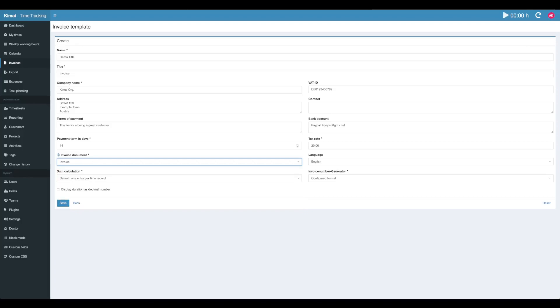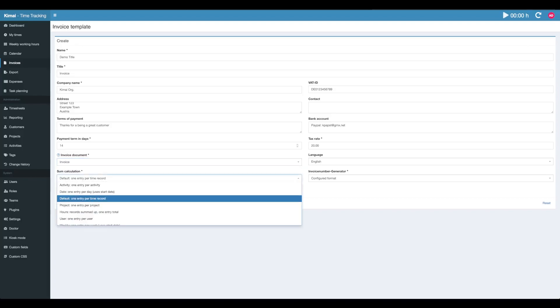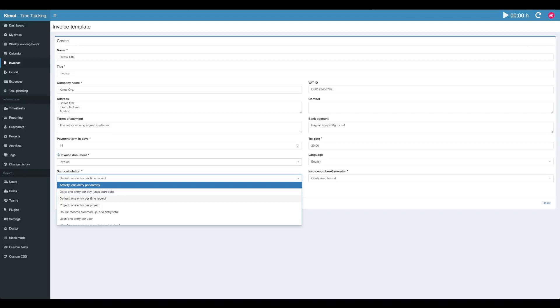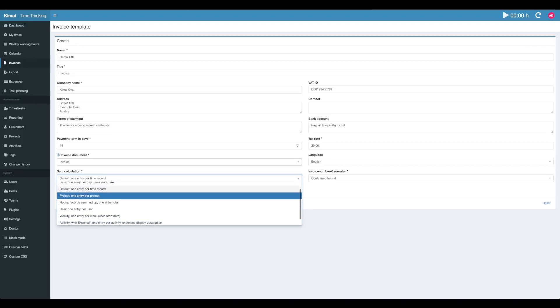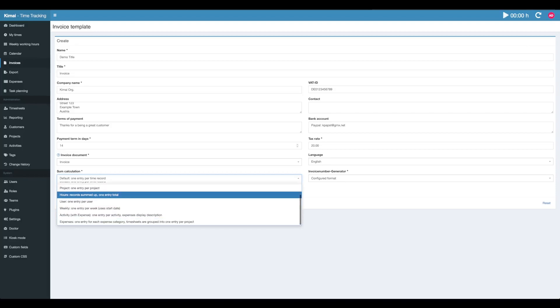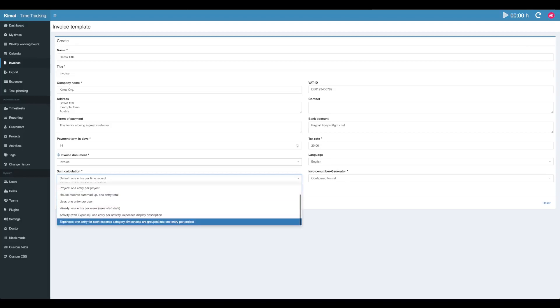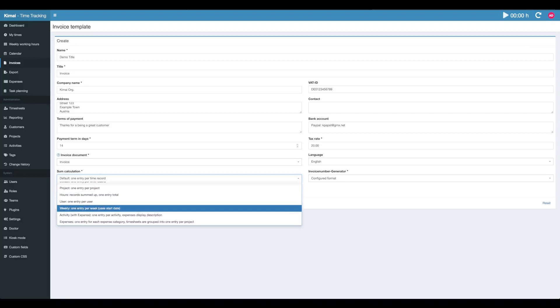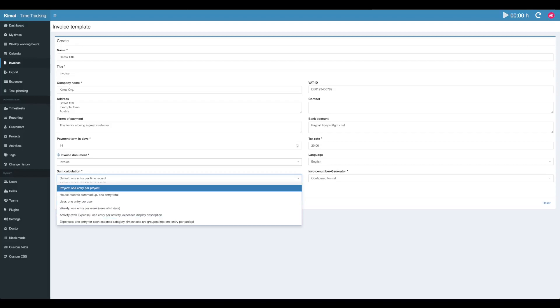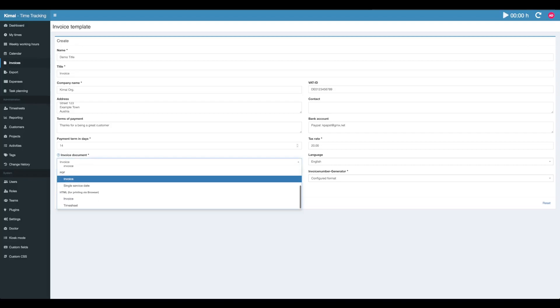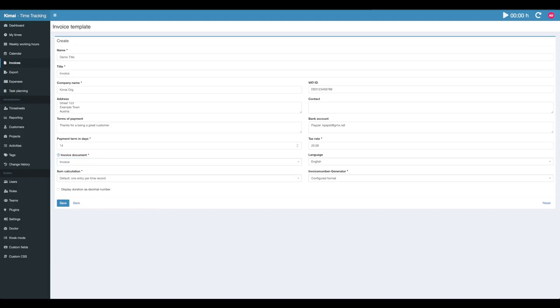Calculation determines how the contents of your invoice will be rendered. This invoice type will display one row per timesheet record. You can group them by activity, by project, by week. It's up to you. I'm using the default one for now. Leave the invoice number generator as is for this time and hit save.